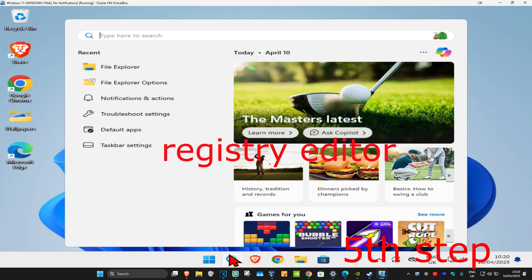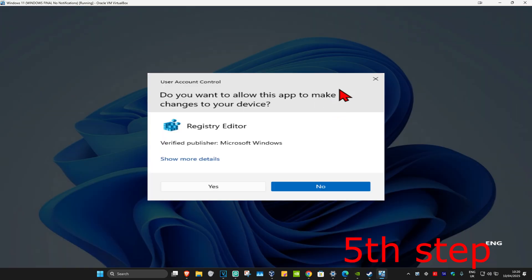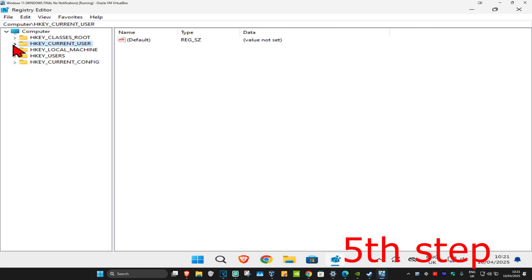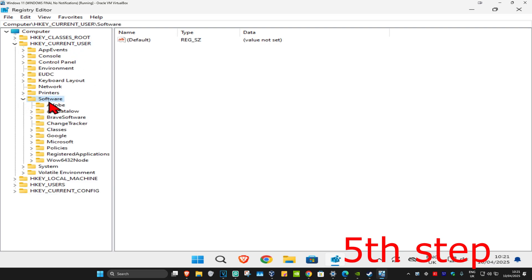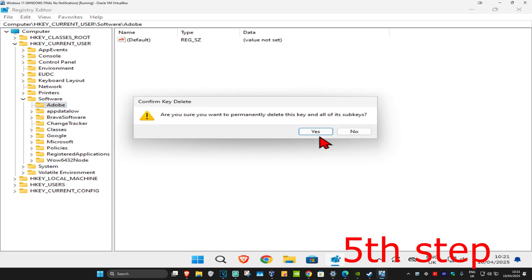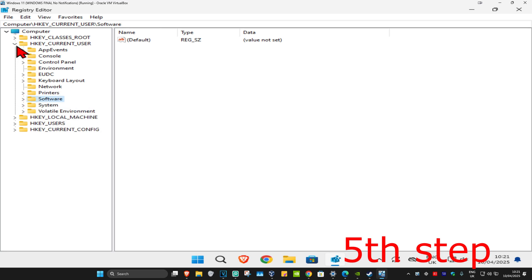For the next step, head over to search and type in 'Registry Editor'. Click on it, then click Yes. Once you run this, expand 'HKEY_CURRENT_USER', then expand 'Software', and find Adobe. Delete this folder by right-clicking on it, selecting Delete, and clicking Yes. You can now close out of this.